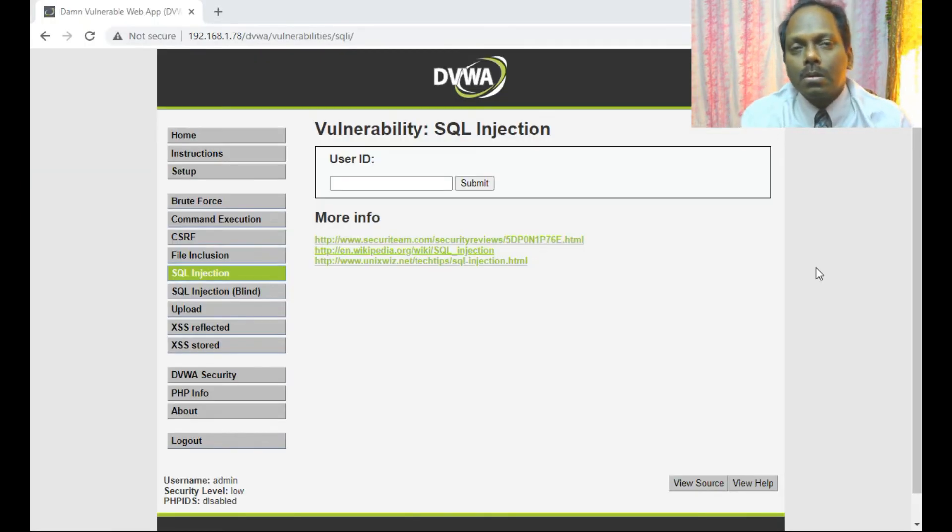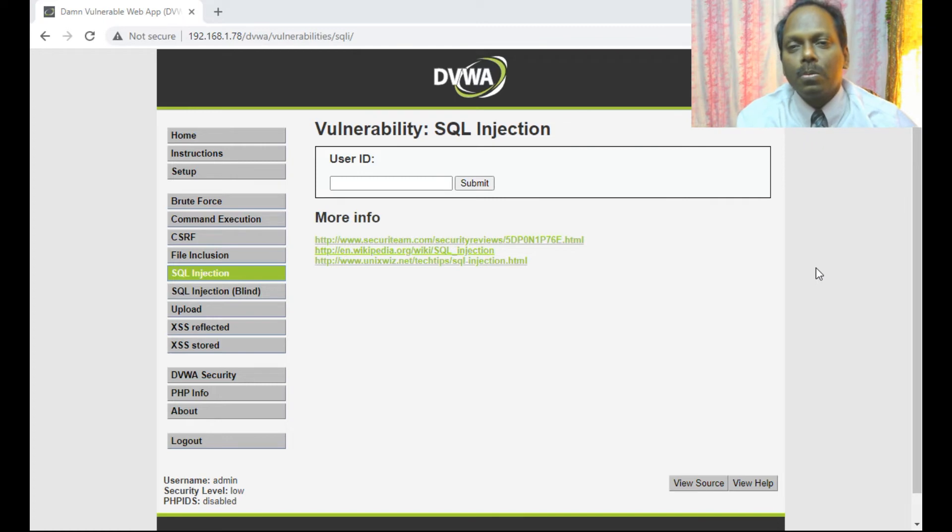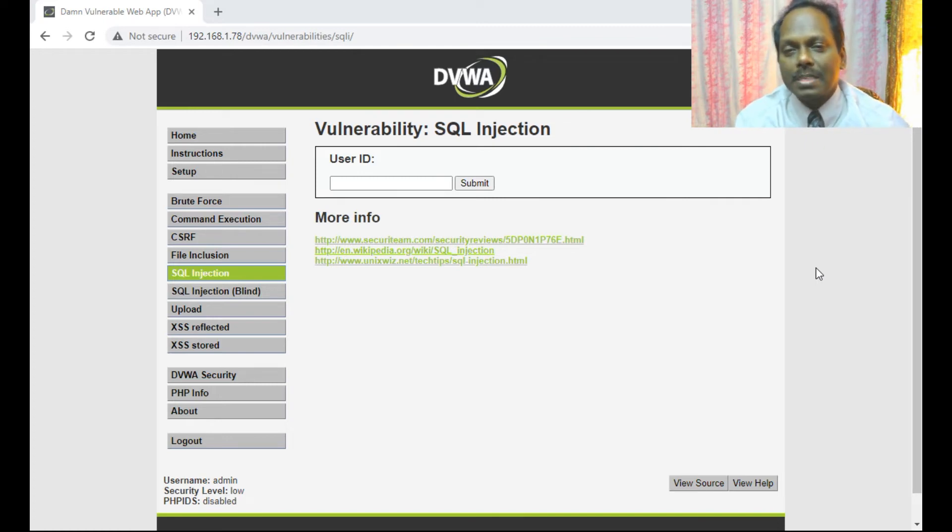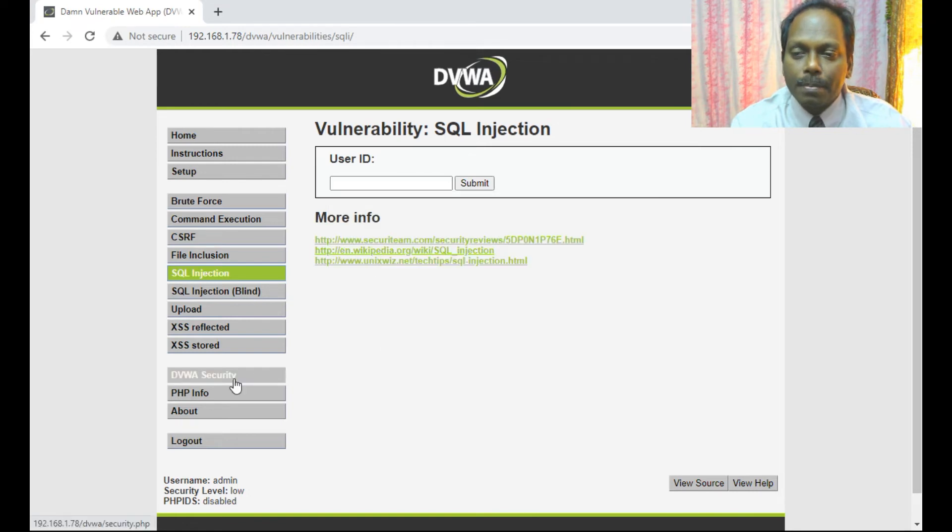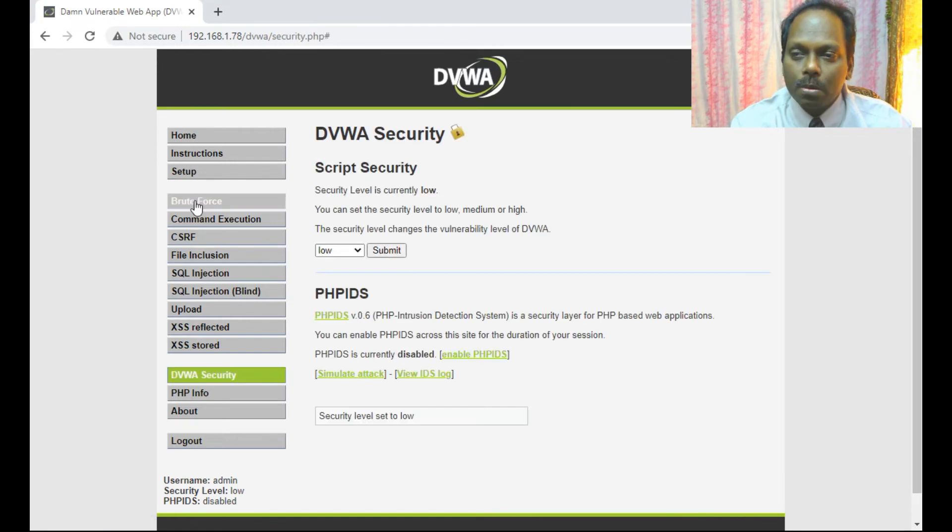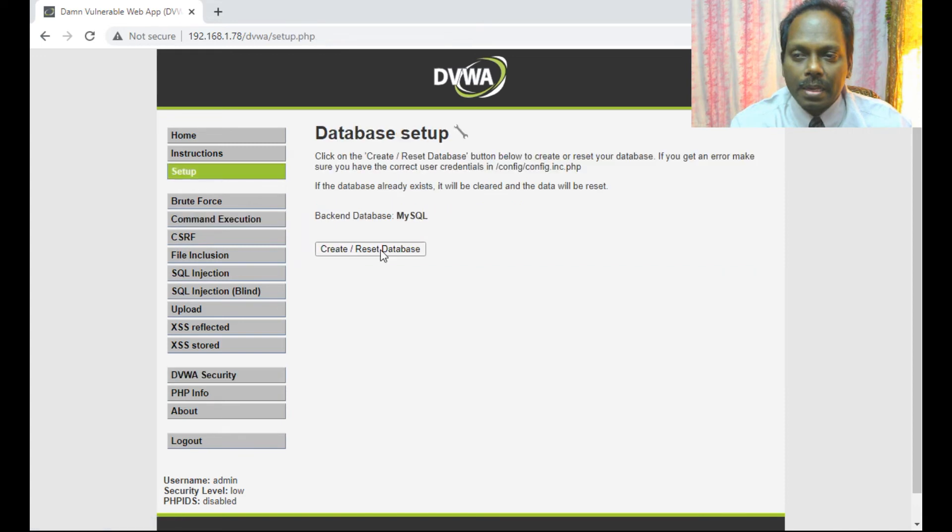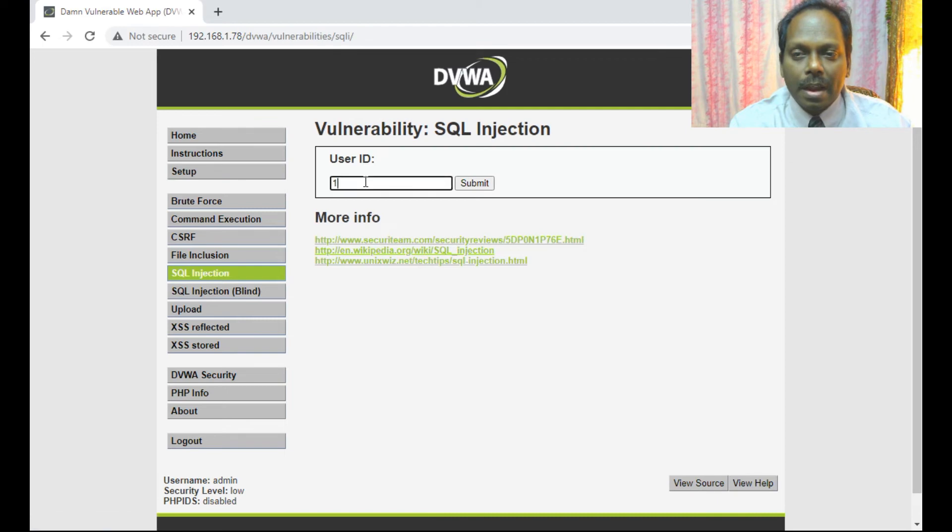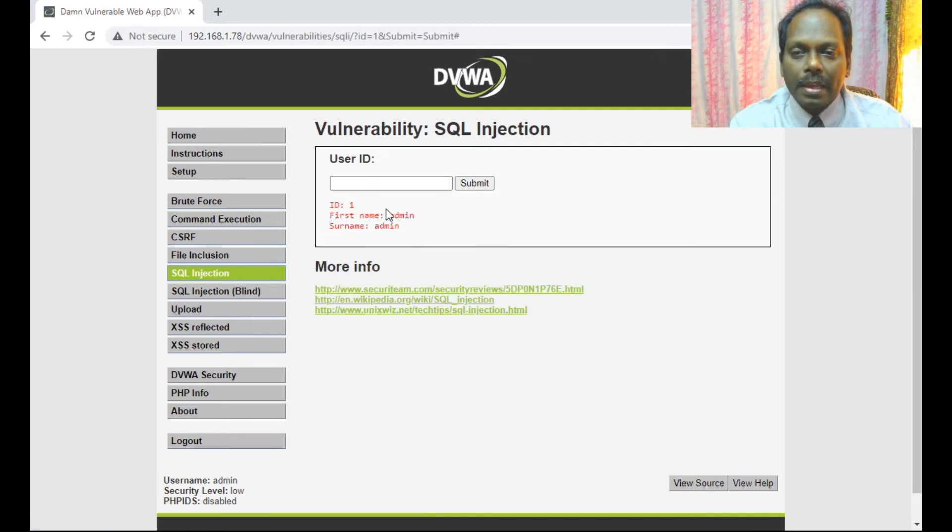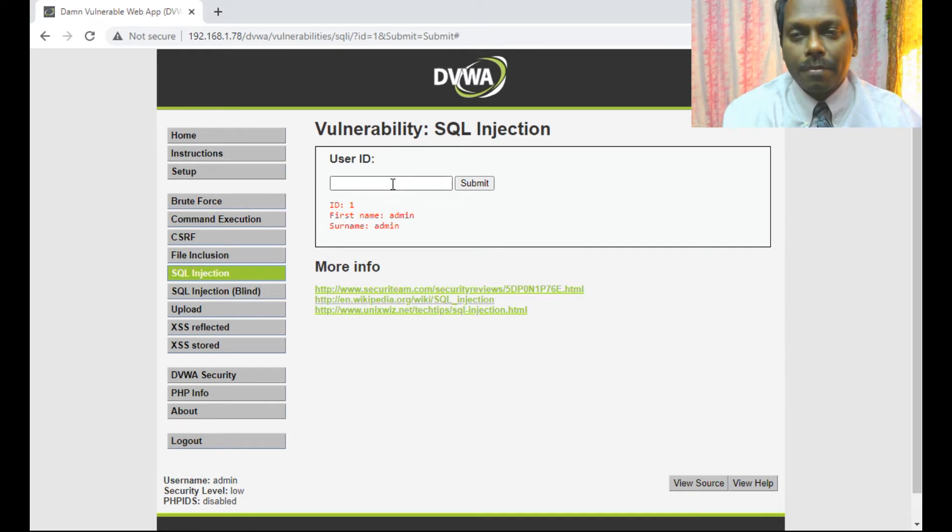In this method of SQL injection, I will be using DVWA and I can do it on the web page itself. I have set my DVWA security as low and reset the tables. I can select SQL injection. If I say one, it will display record number one. If I say two, it will show record number two, three, like that.